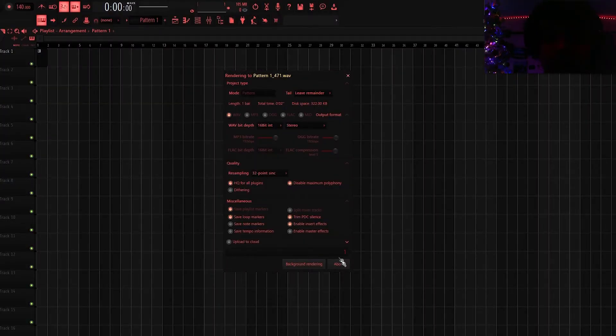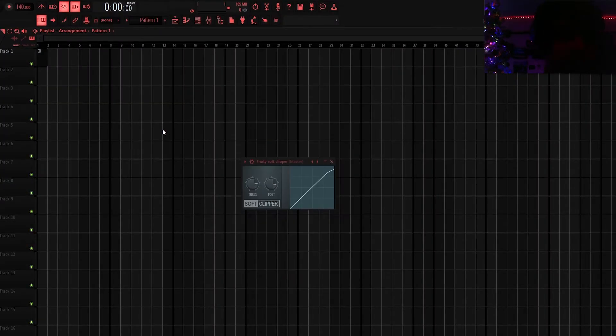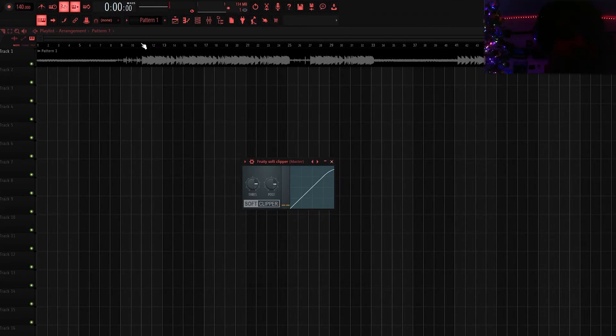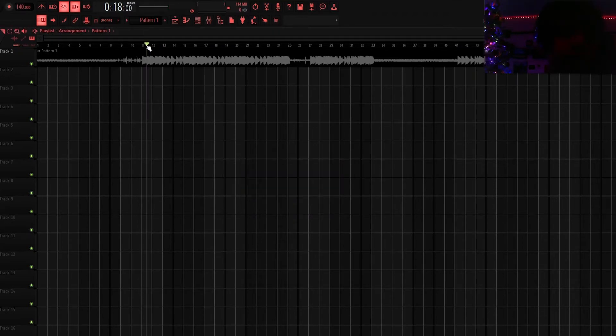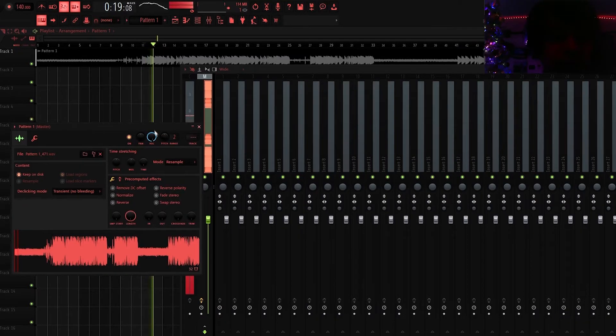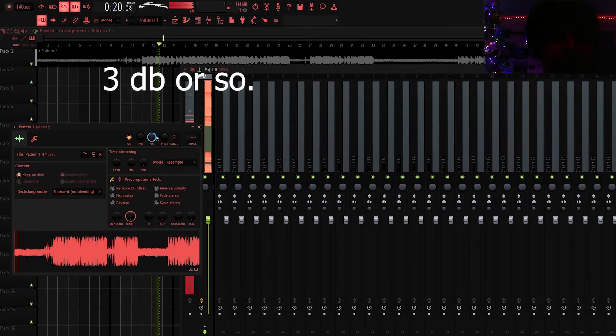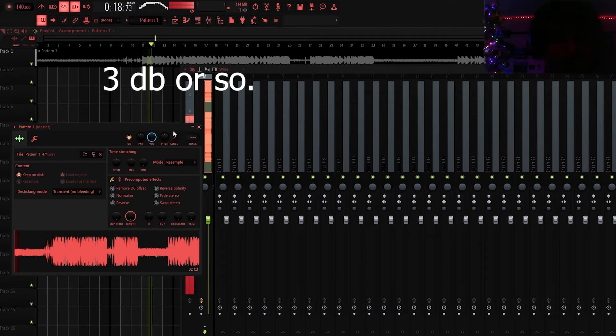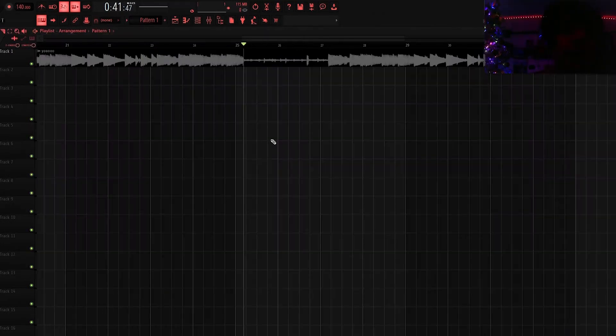And then you could render out your pattern on the playlist. Make sure you have the leave remainder on and there you go. And after this you can still turn it up a little bit, I'm not sure how much that's why this is not the desired method obviously.